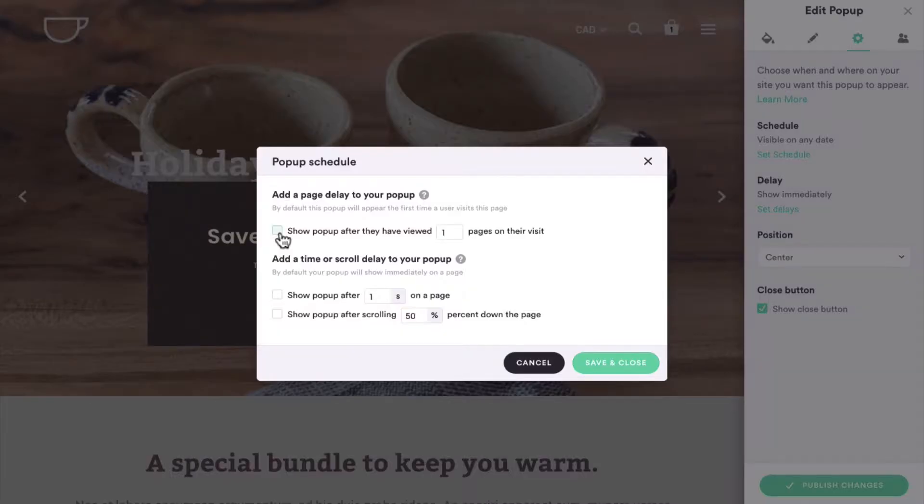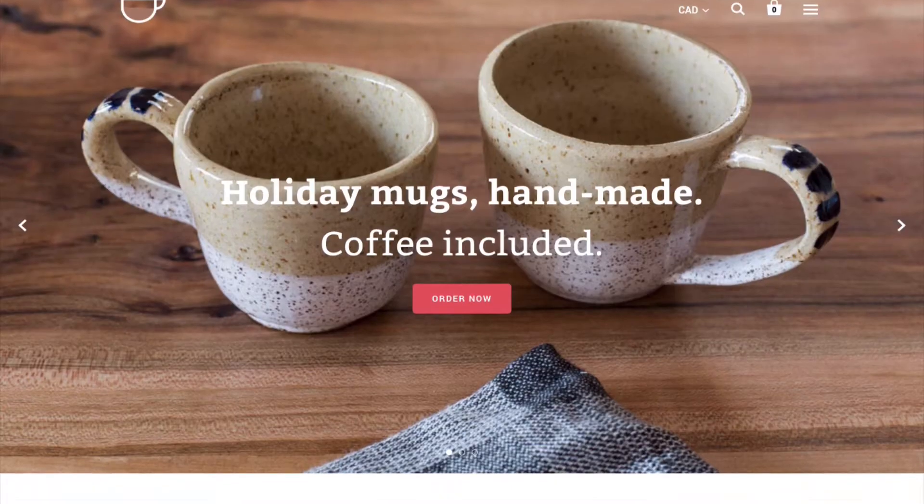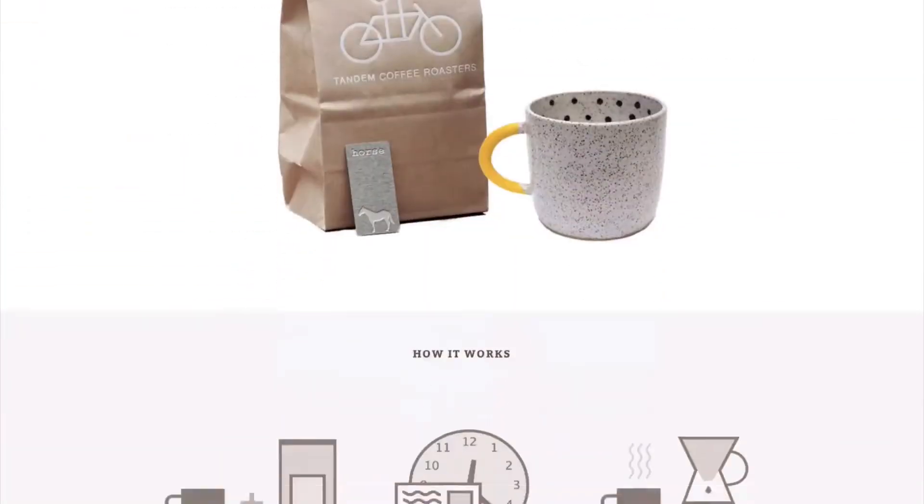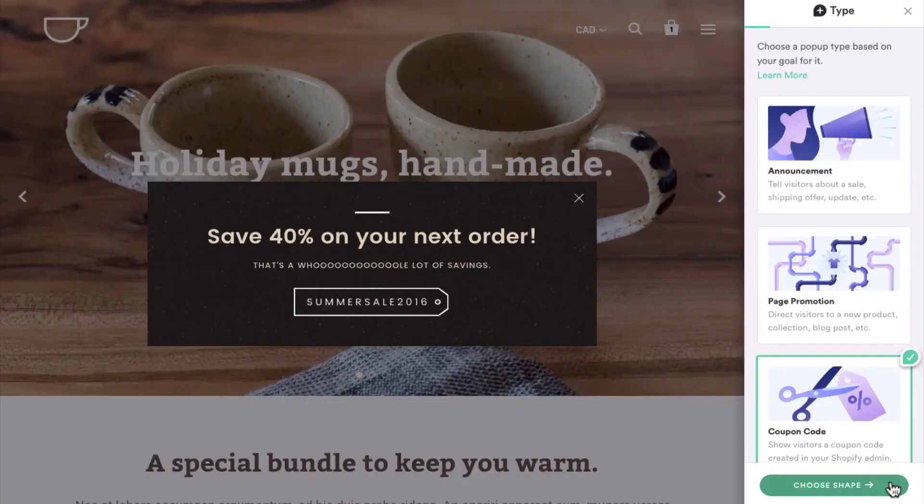With PixelPop's new delay feature, you have a few options for adding a delay to your pop-ups. That means your pop-up won't appear as soon as a customer visits your store or loads a page.